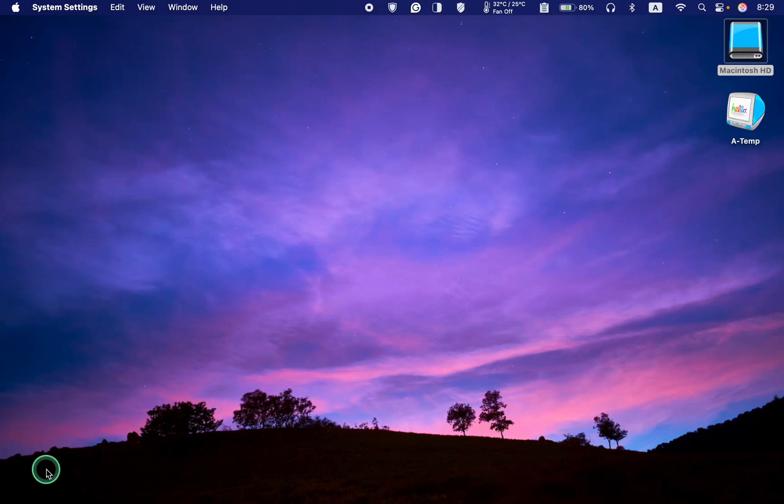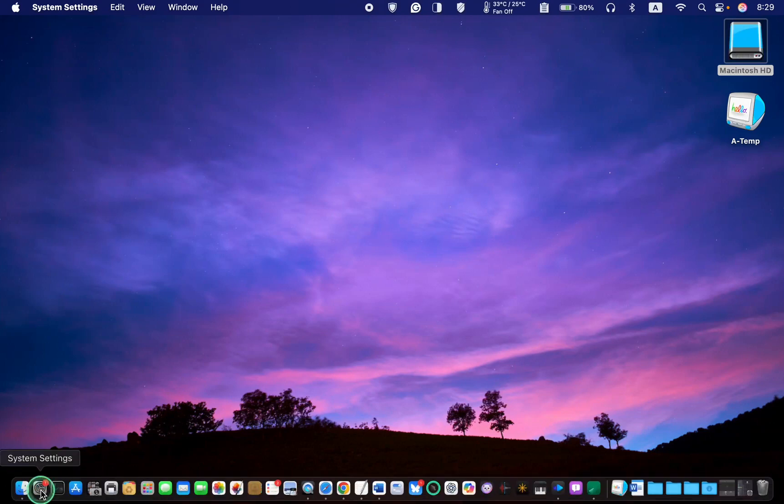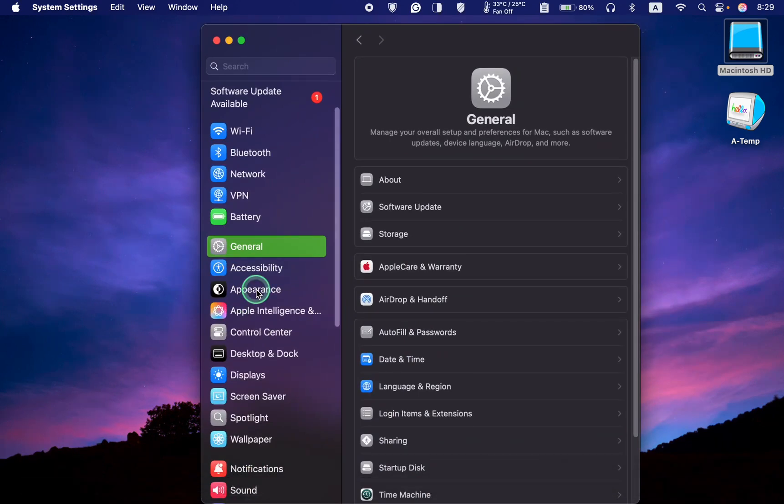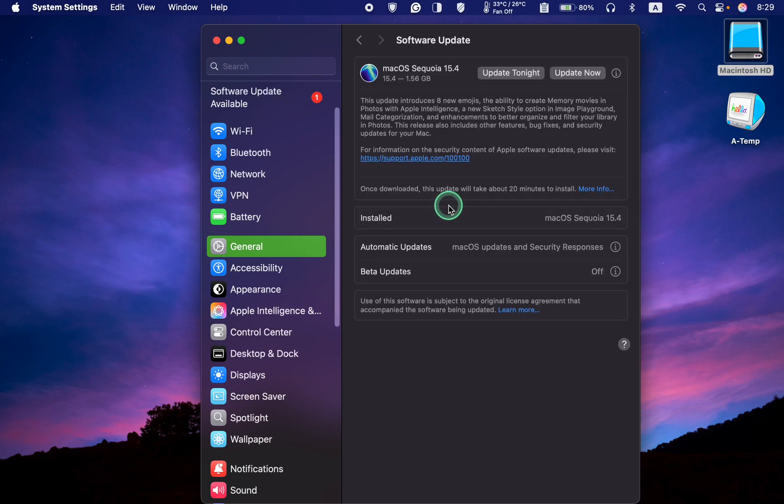Then General, Software Update, and Info.